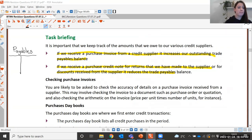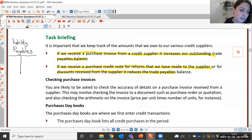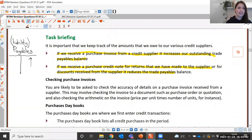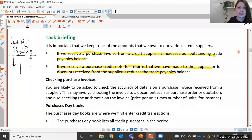Trade payables is a liability account — the business owes the money. Anything that increases the liability or the amount owed to our trade payables will be entered onto the credit side of the payables account, such as when we purchase goods on credit. Anything that decreases the liability to our payables would be debited into the payables account — things like payments made to trade payables, purchase returns, or discounts received from credit suppliers.